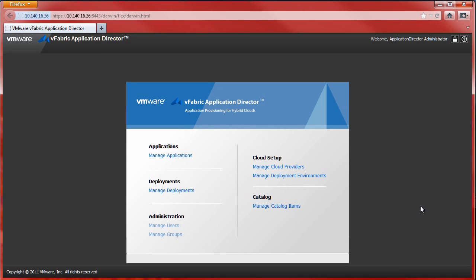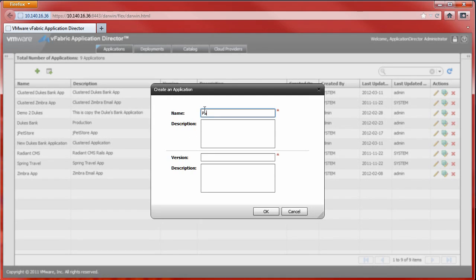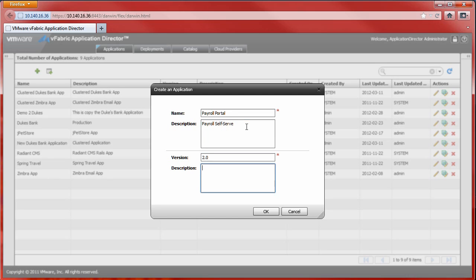Log in to Application Director as Application Administrator and select Manage Applications. Within the Application section, we see a number of existing applications. To create a new application, click the plus symbol. We are presented with a dialog box requesting the name and version of the new application, with options to provide a description of both. Click OK.